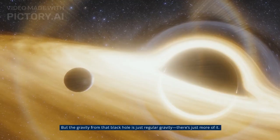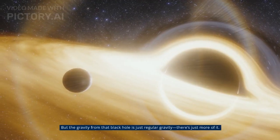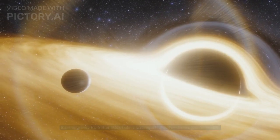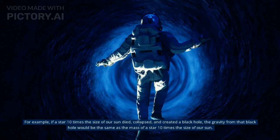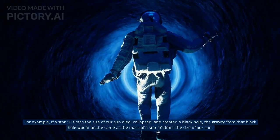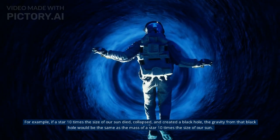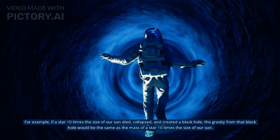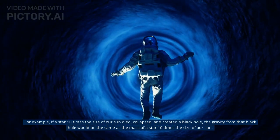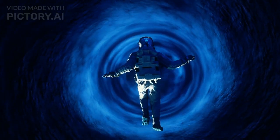But the gravity from that black hole is just regular gravity. There's just more of it. For example, if a star ten times the size of our sun died, collapsed, and created a black hole, the gravity from that black hole would be the same as the mass of a star ten times the size of our sun.